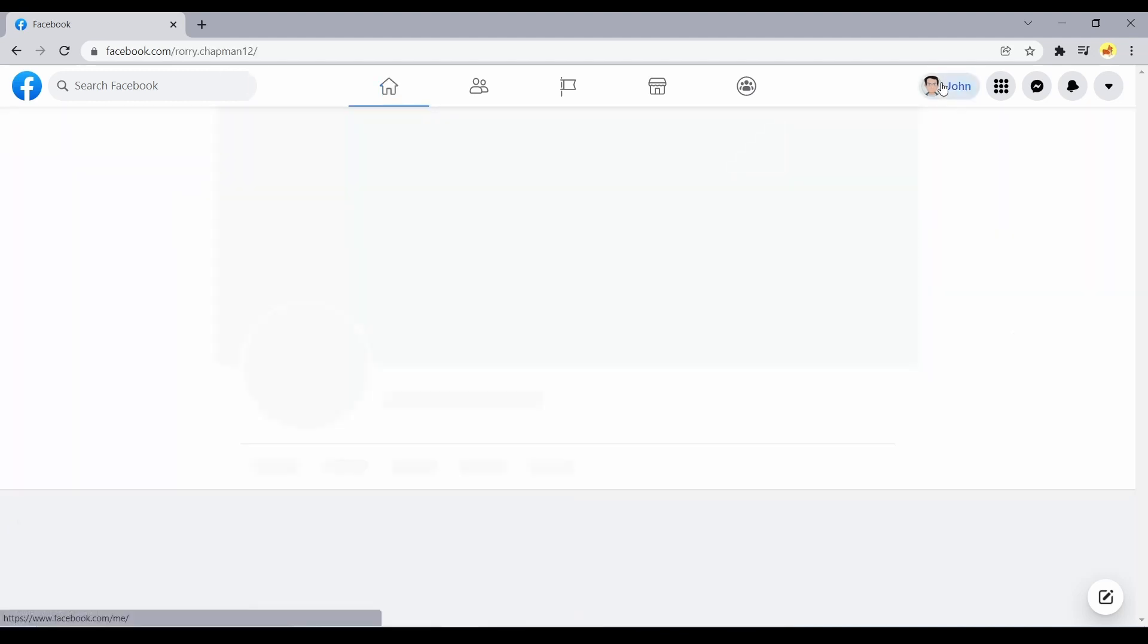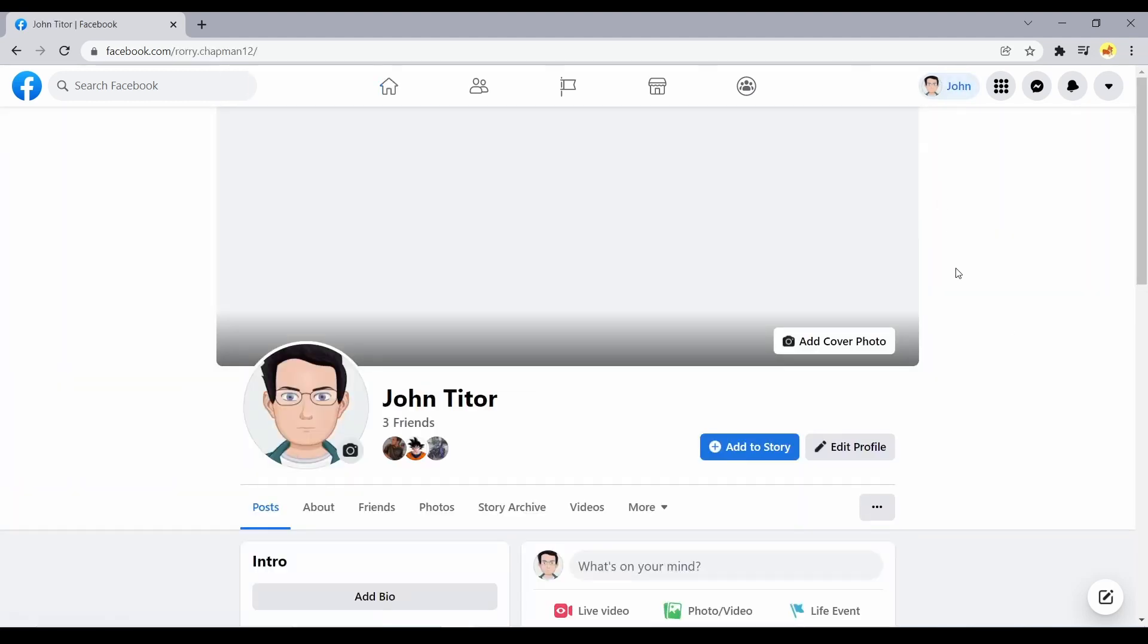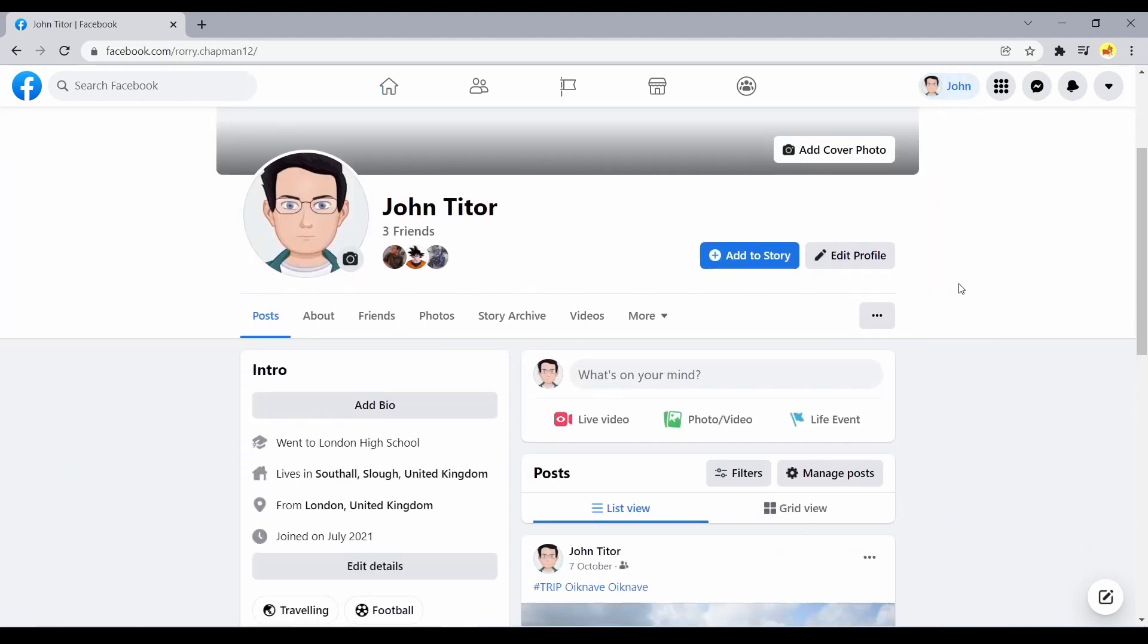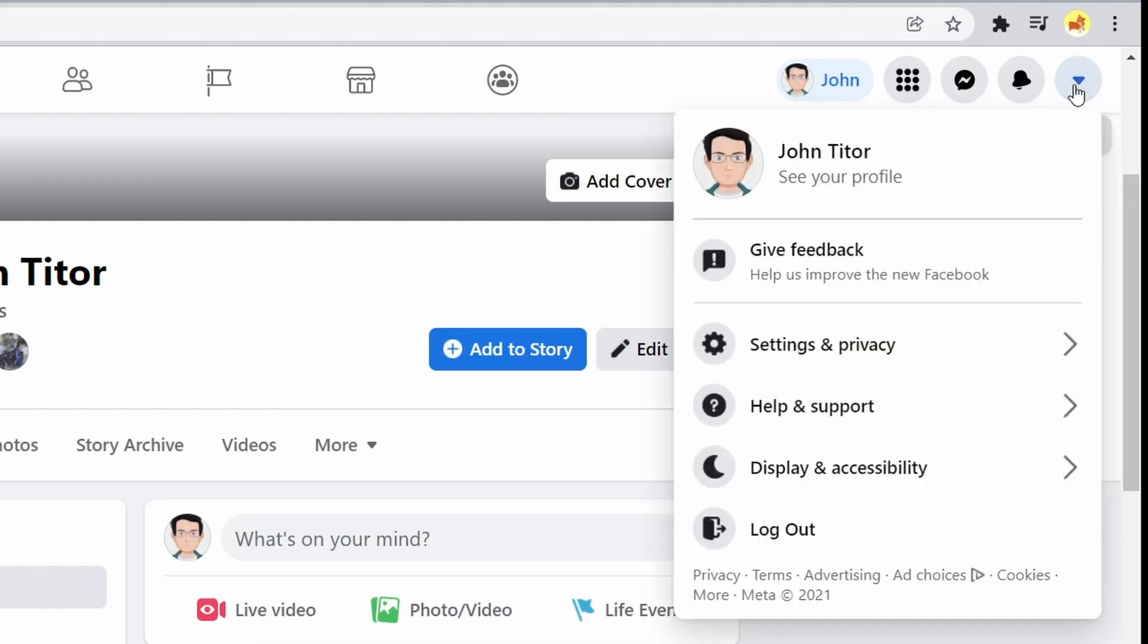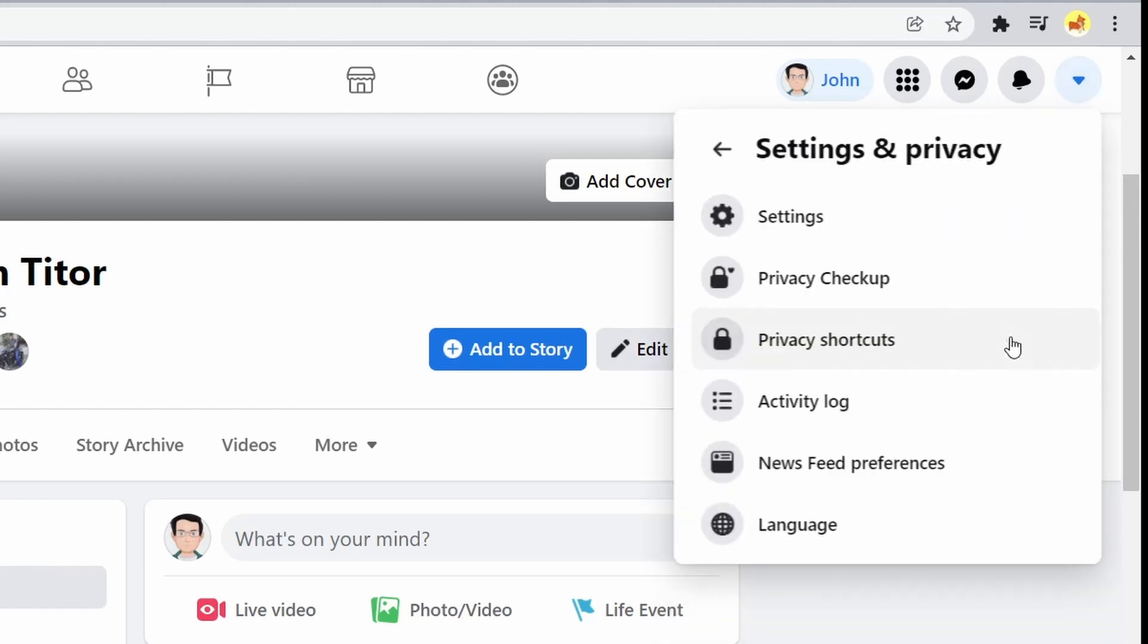In order to access Facebook's privacy settings and tools, sign into your Facebook account and follow these steps. Select the arrow in the upper right corner of any Facebook screen. Select settings and privacy in the drop-down menu.